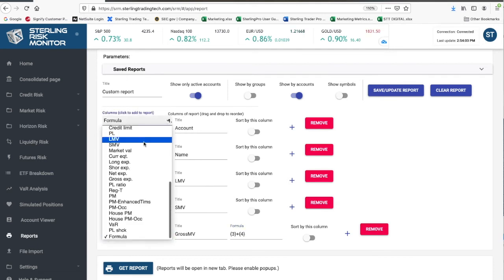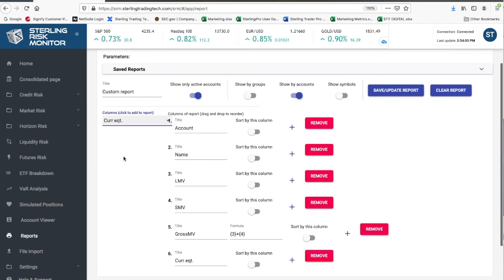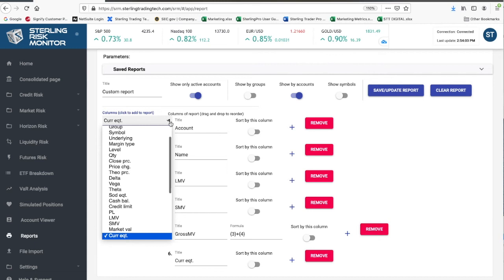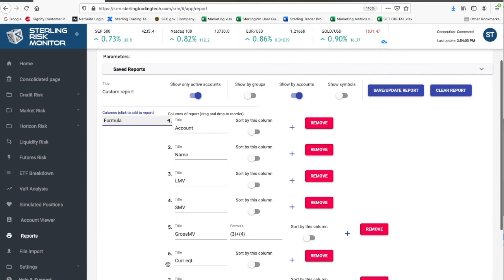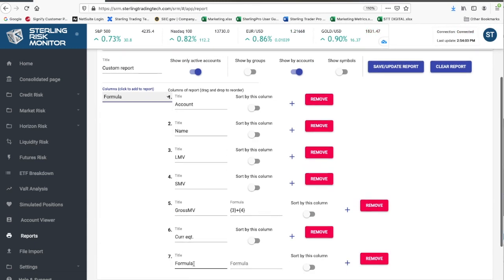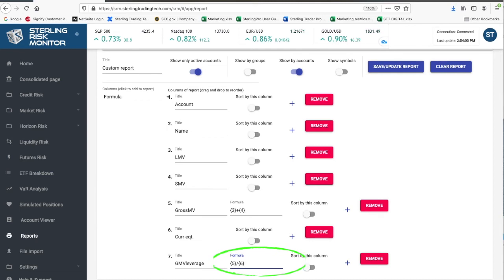Sixth, now add another field, the current equity value. The seventh field is another formula, gross market value leverage. This formula will now be field 5 divided by field 6. Again, please note you must use curly brackets to refer to the field numbers. This formula will equal the total gross market value leverage of each account.